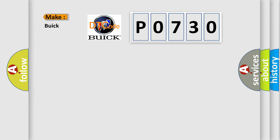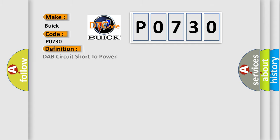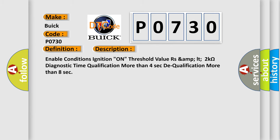So, what does the diagnostic trouble code P0730 interpret specifically for Buick car manufacturers? The basic definition is DAP circuit short to power. And now this is a short description of this DTC code.